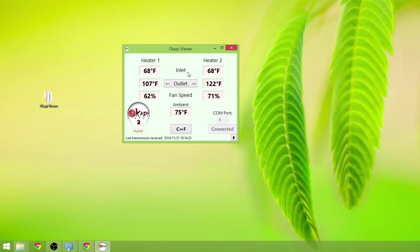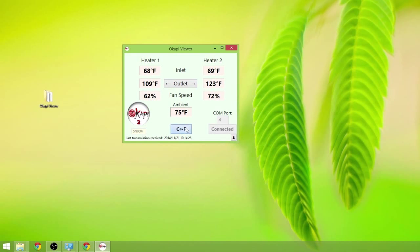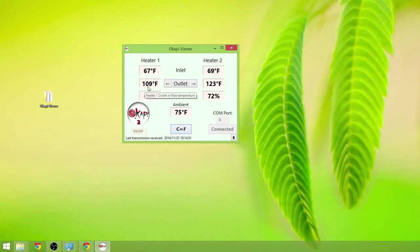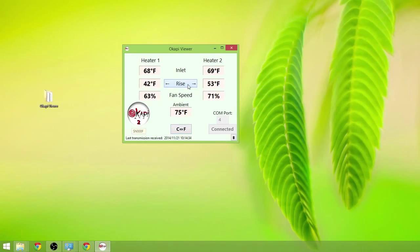So basically you see the inlet temperature values. They're in Fahrenheit or Celsius. You can change over to Celsius by clicking on this toggle button. Outlet temperatures are listed here. You can change outlet to rise and then back to outlet.